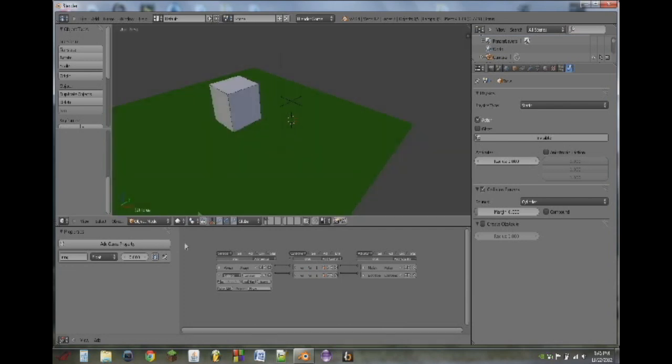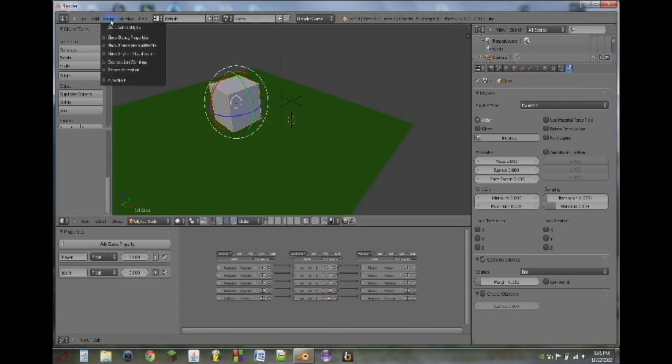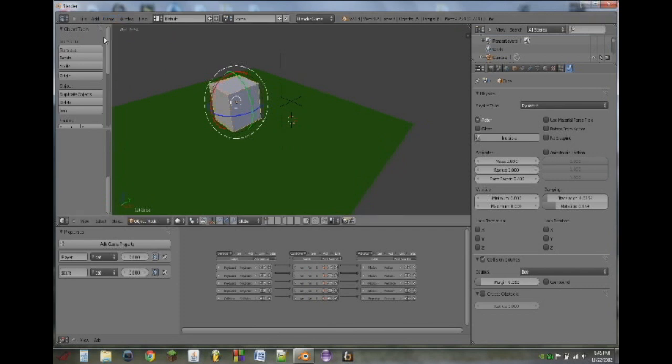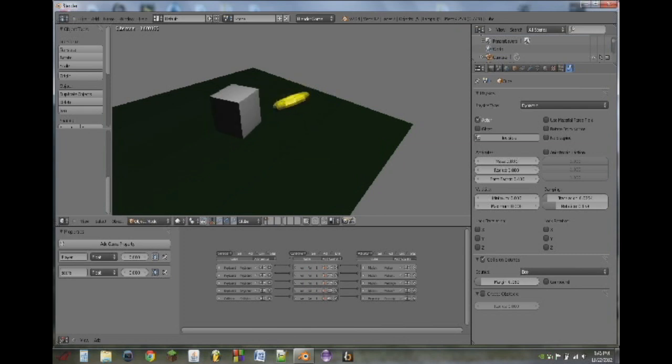So a simple way to do this is select the cube, turn on this little eye next to the score property, go up to game, and click on show debug properties. So now if we play, you see up in the top right there, it says score equals 0.000. If we hit the ring, it goes up to 1.0000.